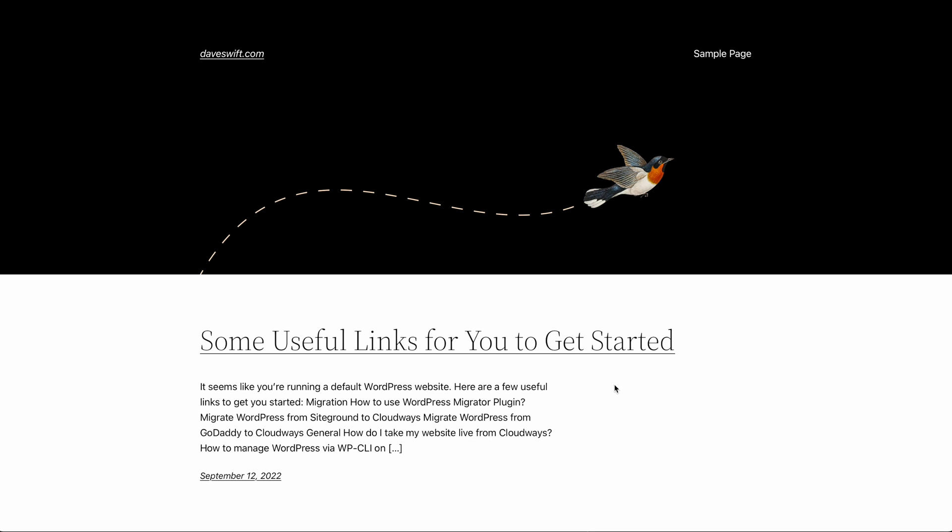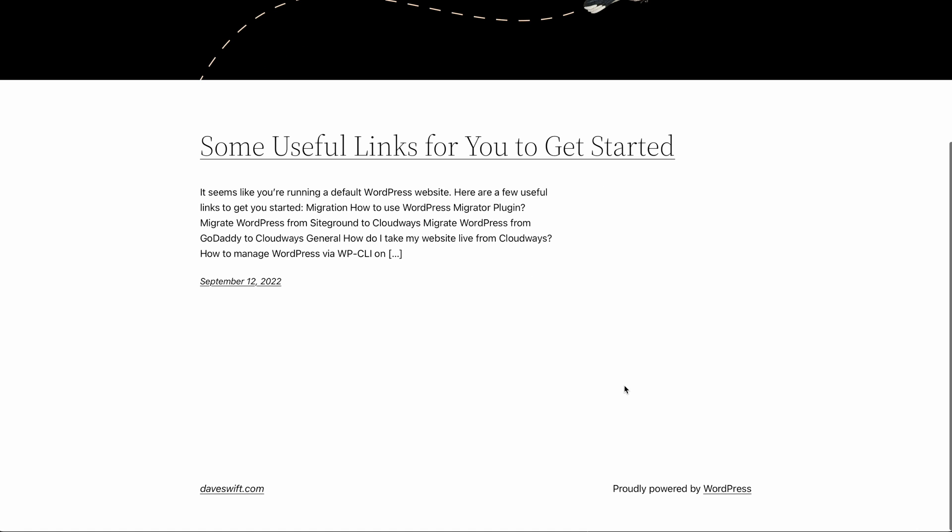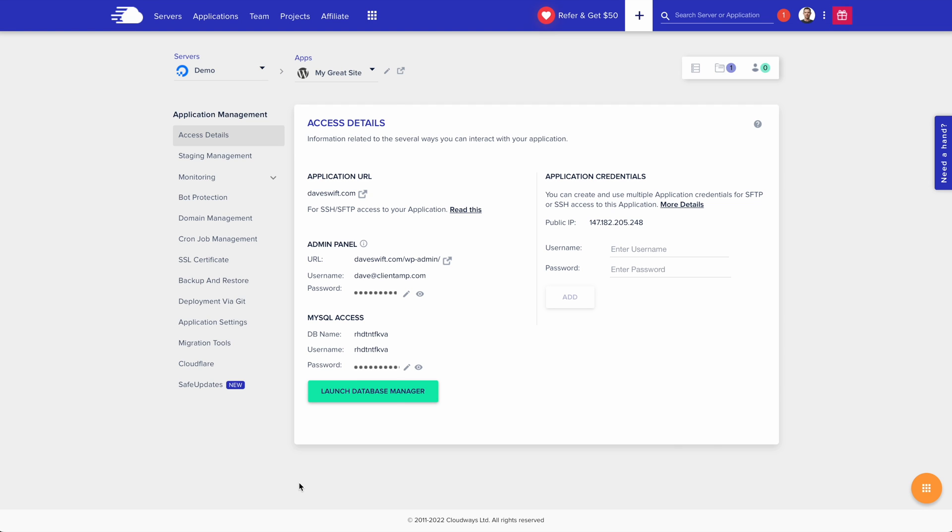Here's daveswift.com, and you can see it's just a default WordPress website. Now that we have a site to work with, let's talk about safe updates.